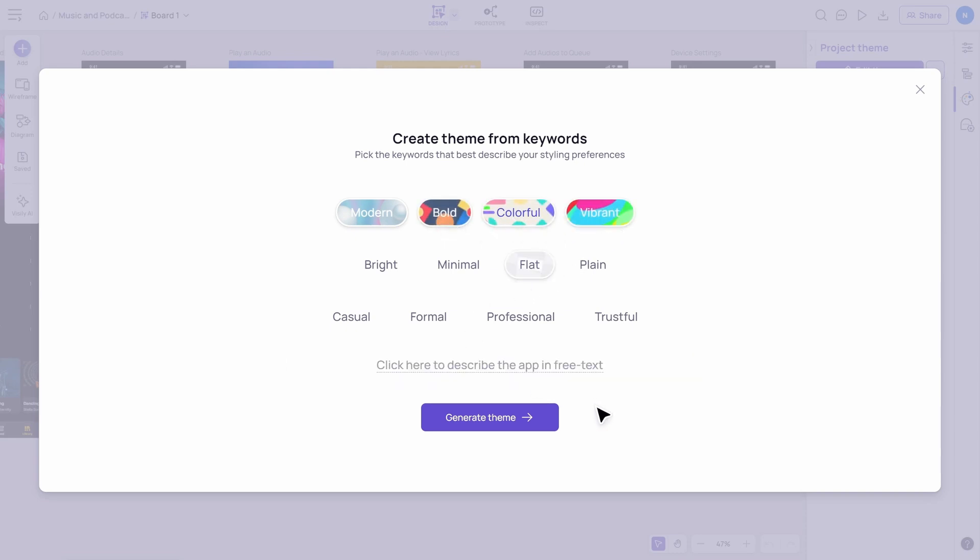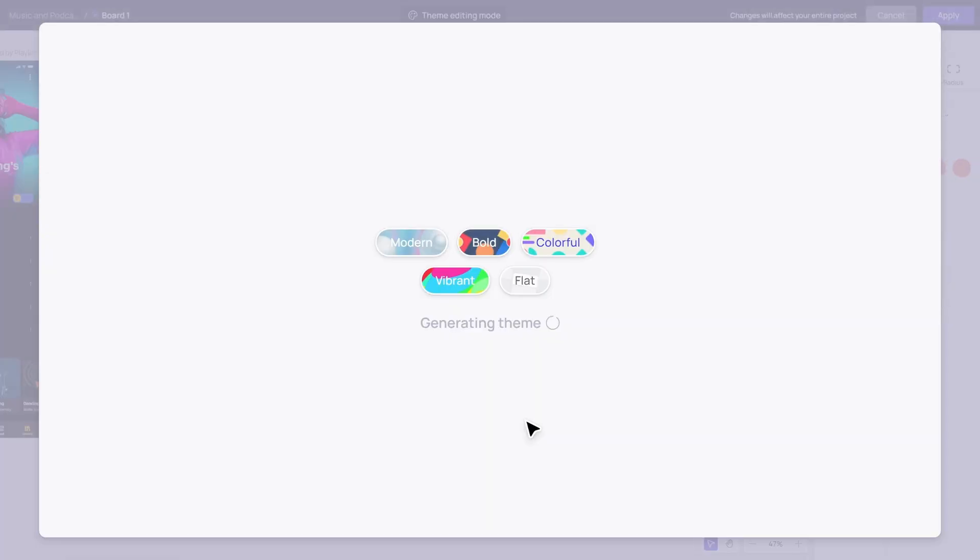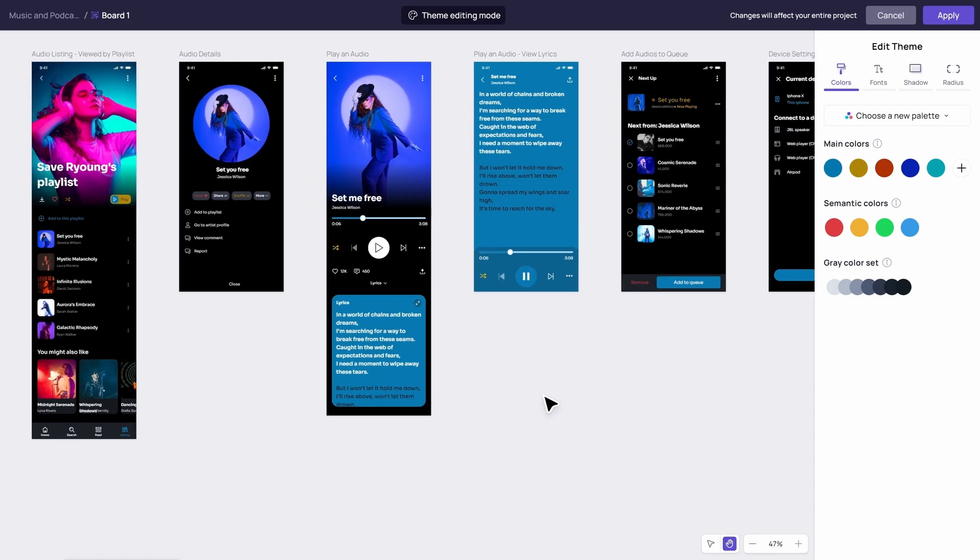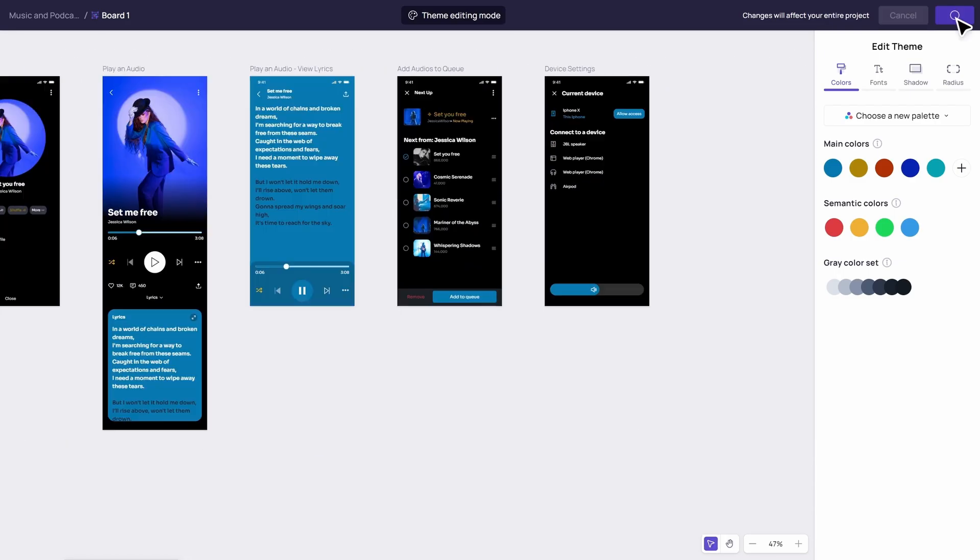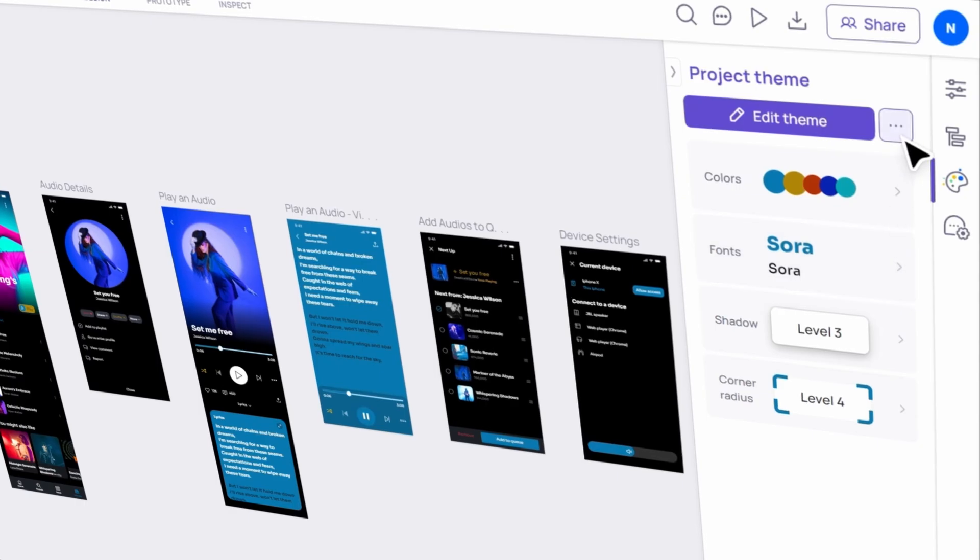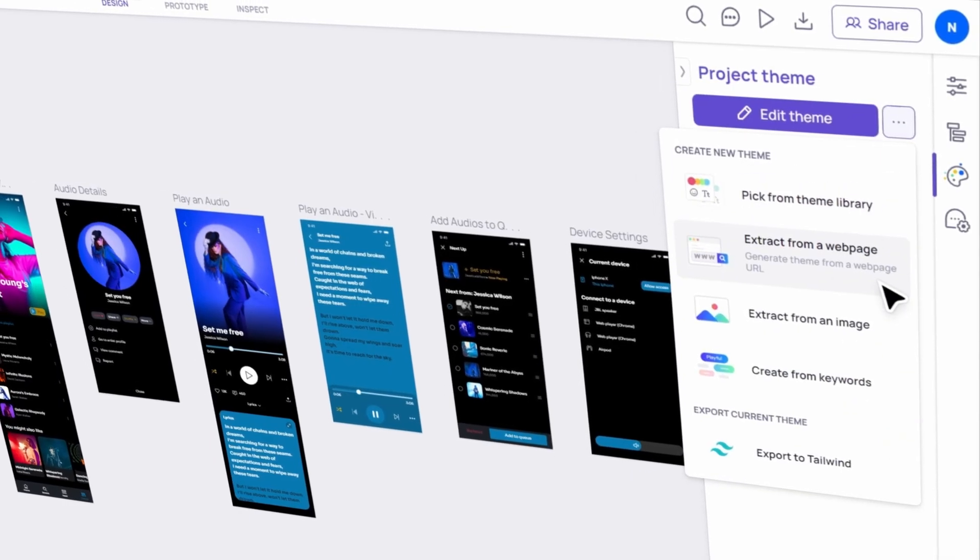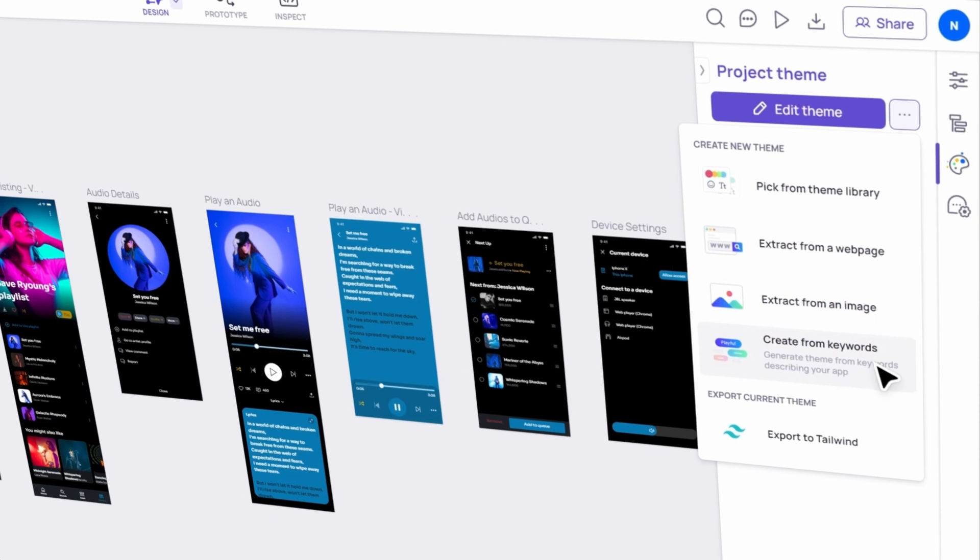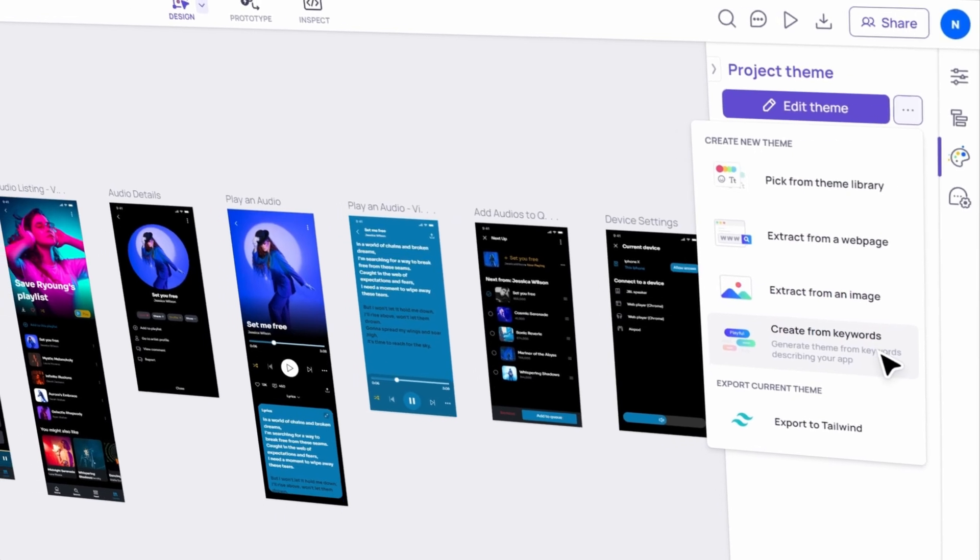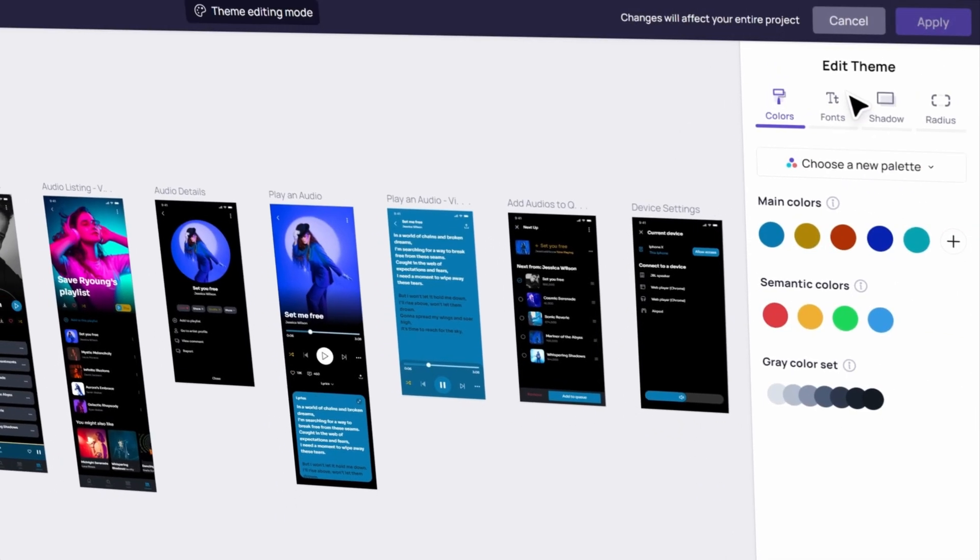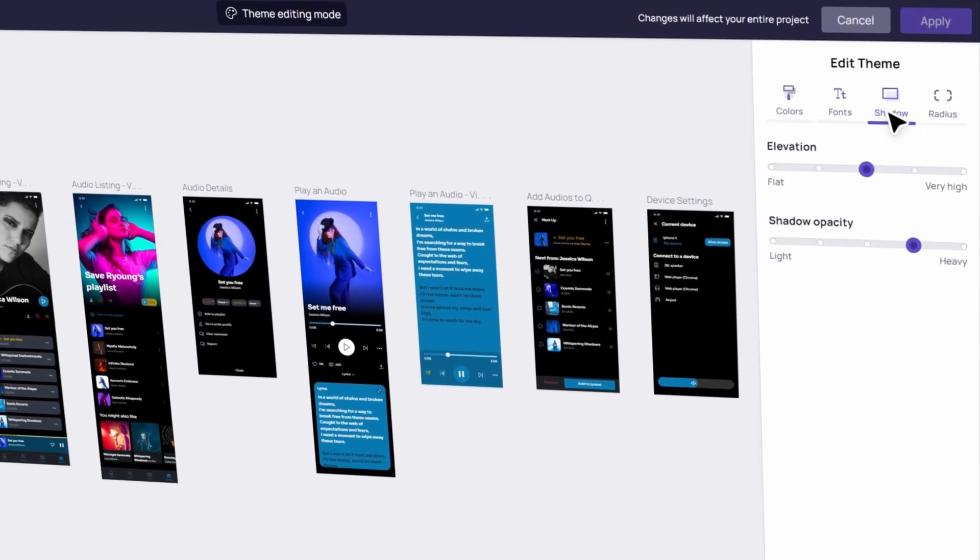And there you have it! Four magical ways to create stunning themes with Visily. Whether you're picking from our library, extracting from a webpage or an image, or creating from keywords, Visily makes designing easier and more fun than ever.